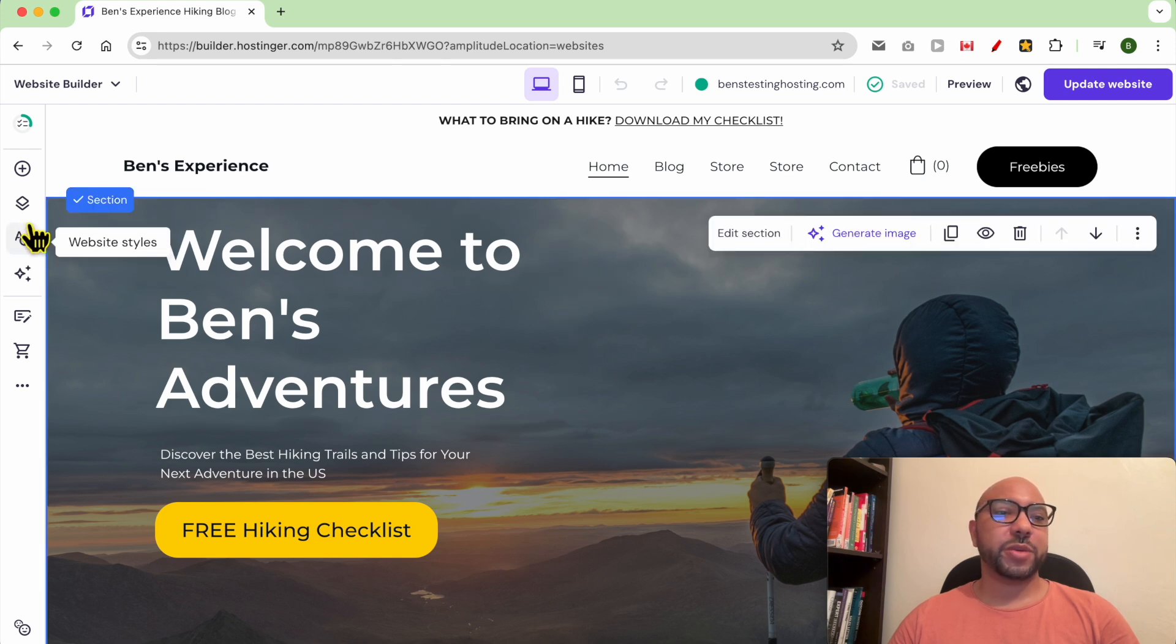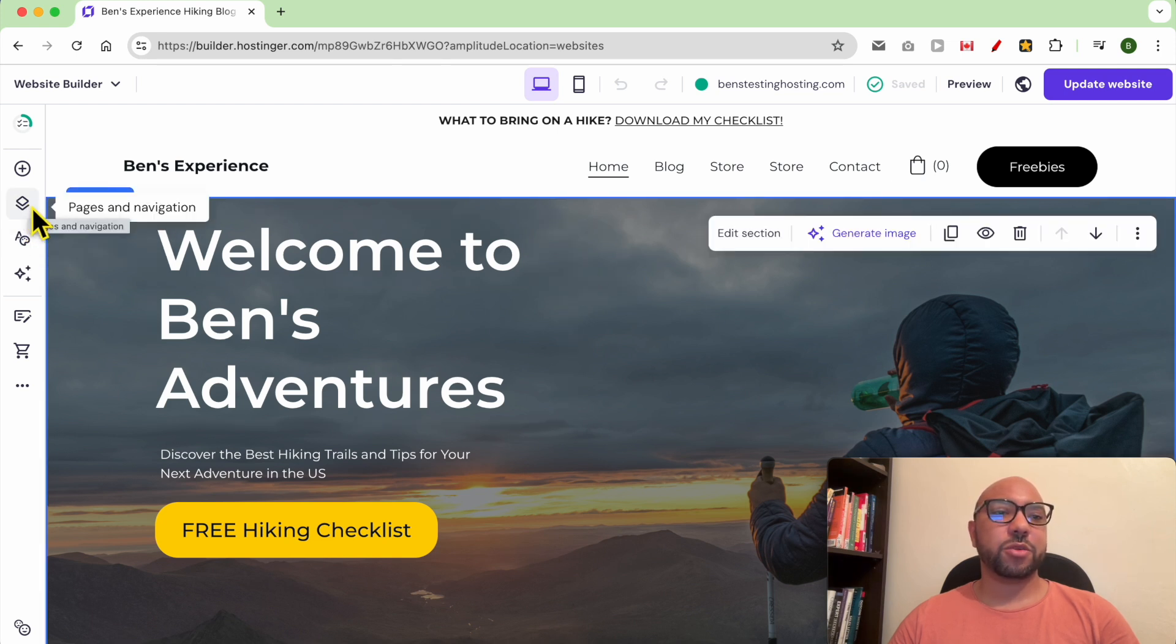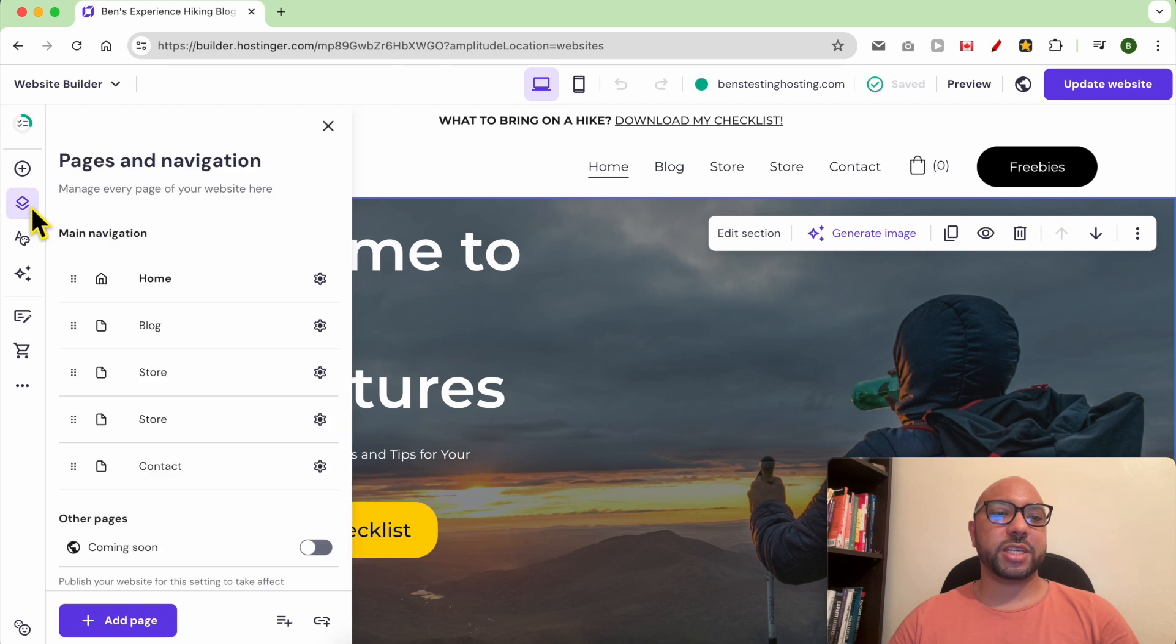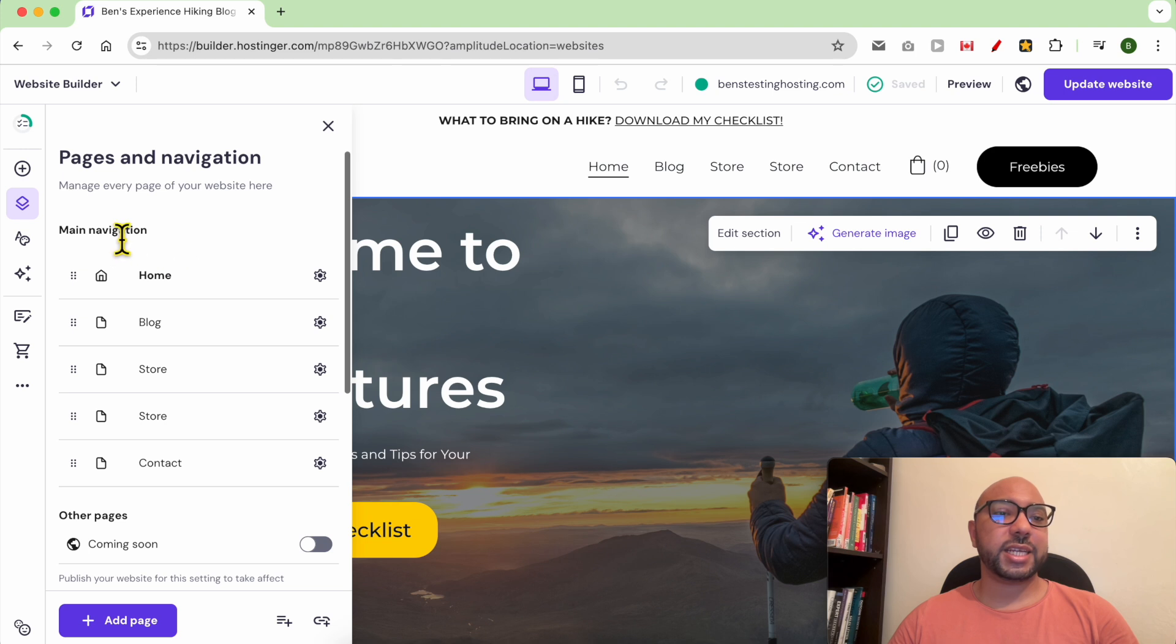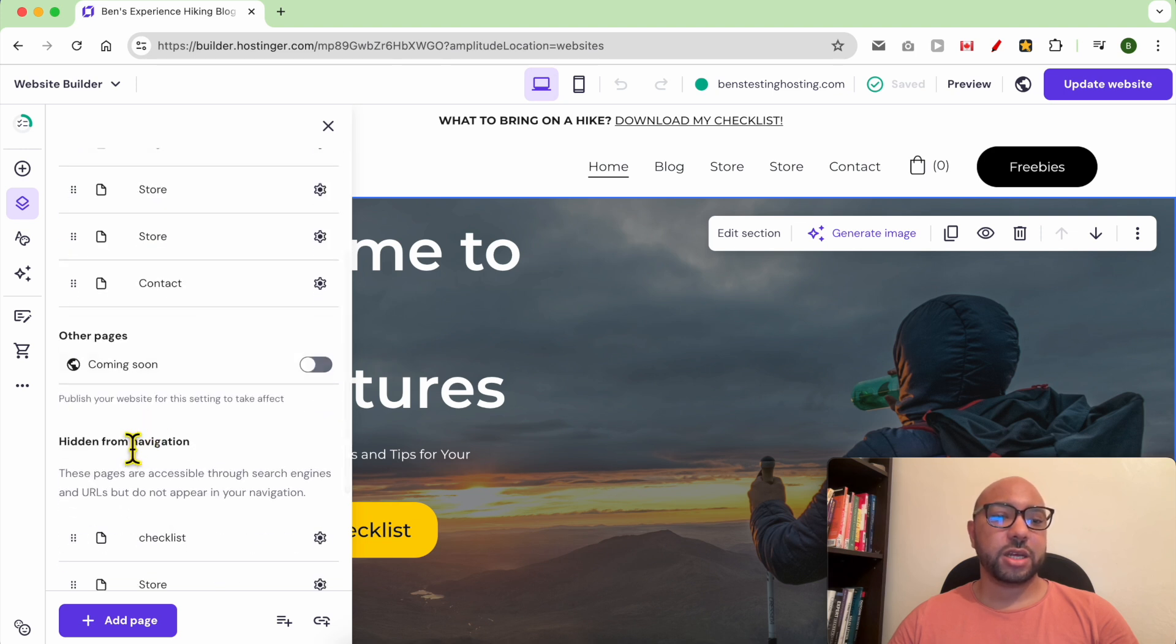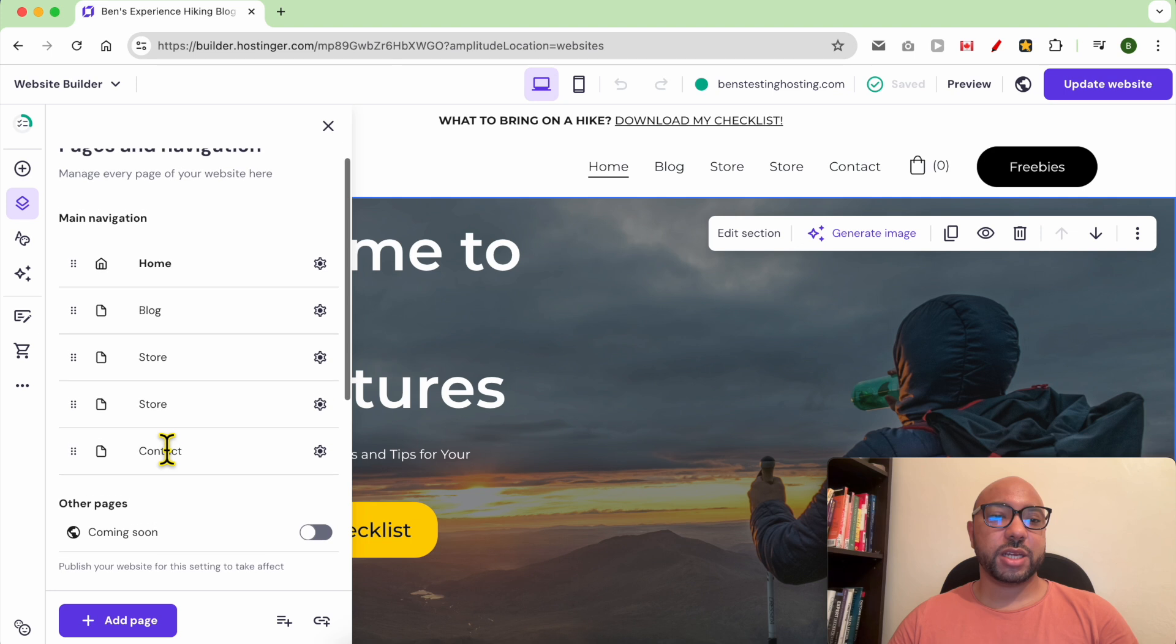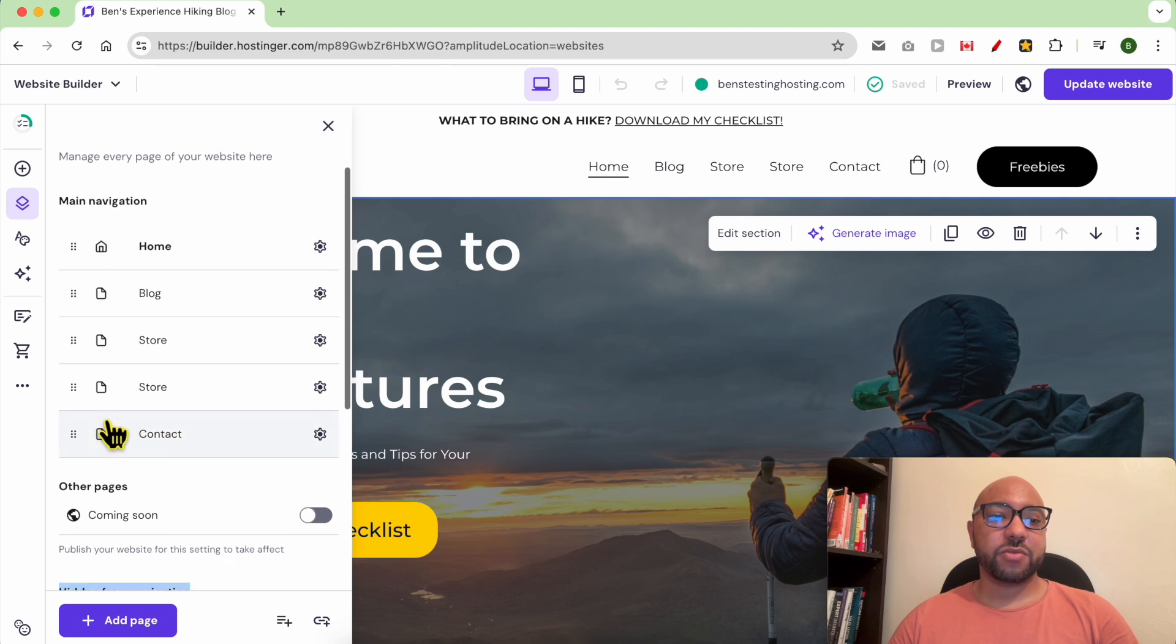To manage your navigation, just click on Pages and Navigation. The first thing I want to let you know about the navigation menu in Hostinger is that you have the main navigation and also hidden from navigation.